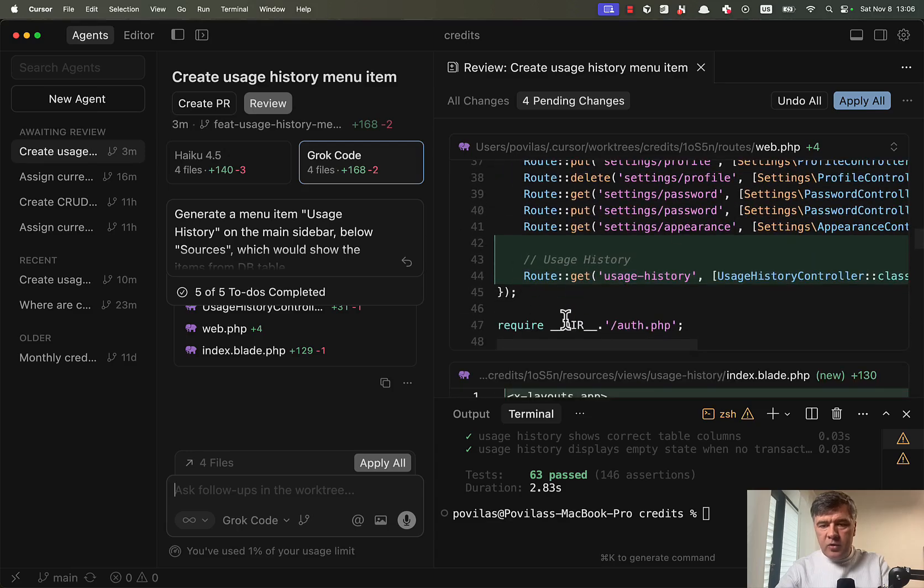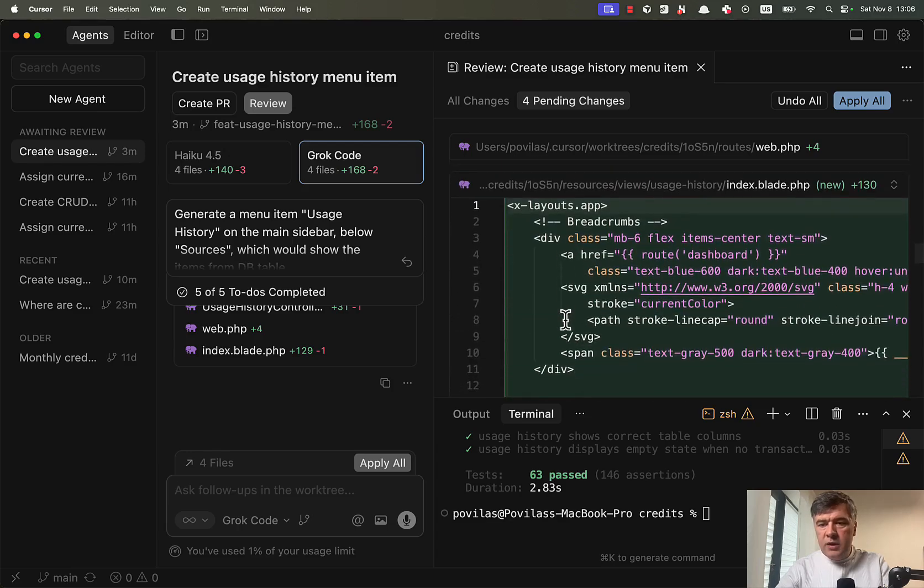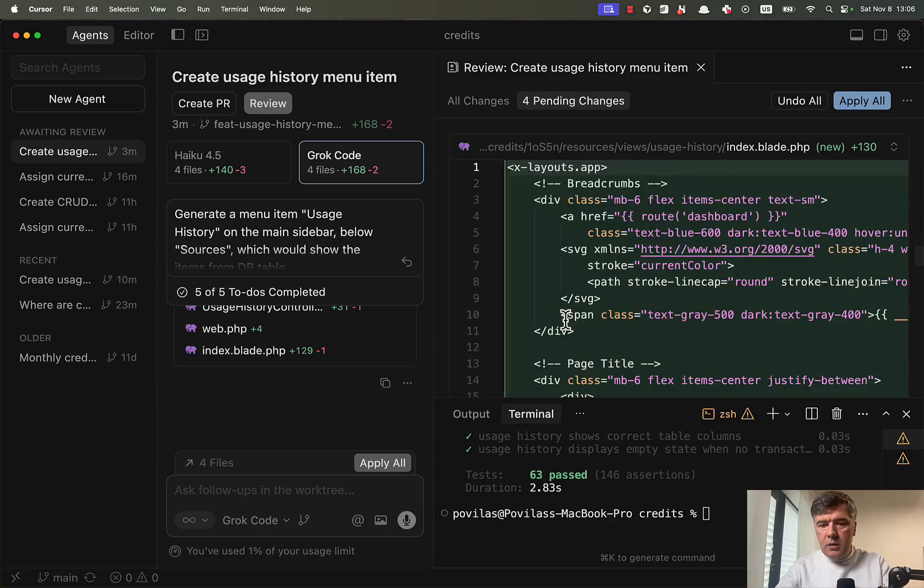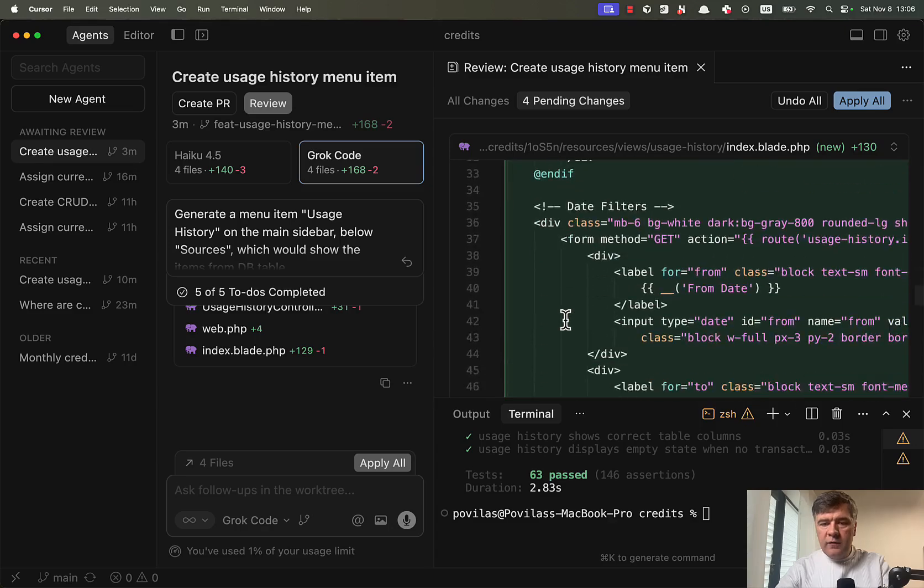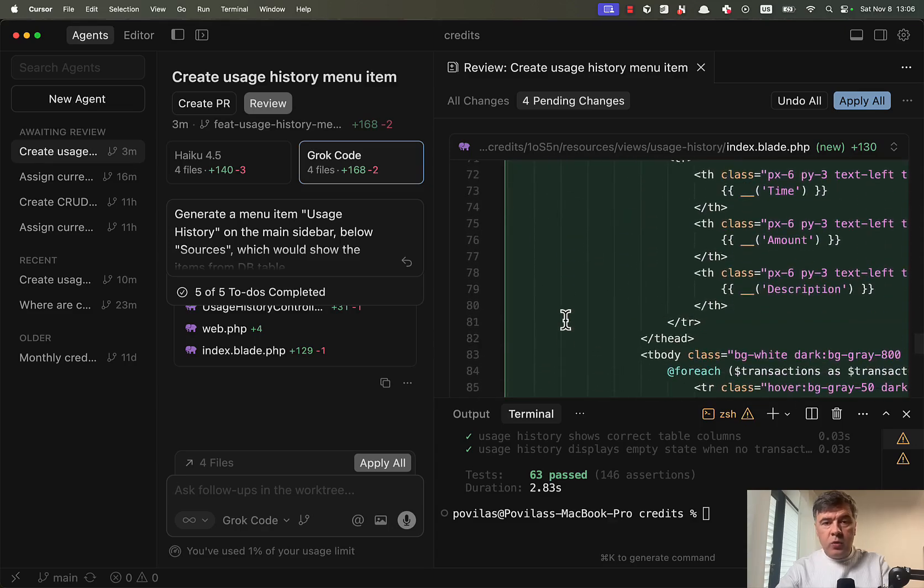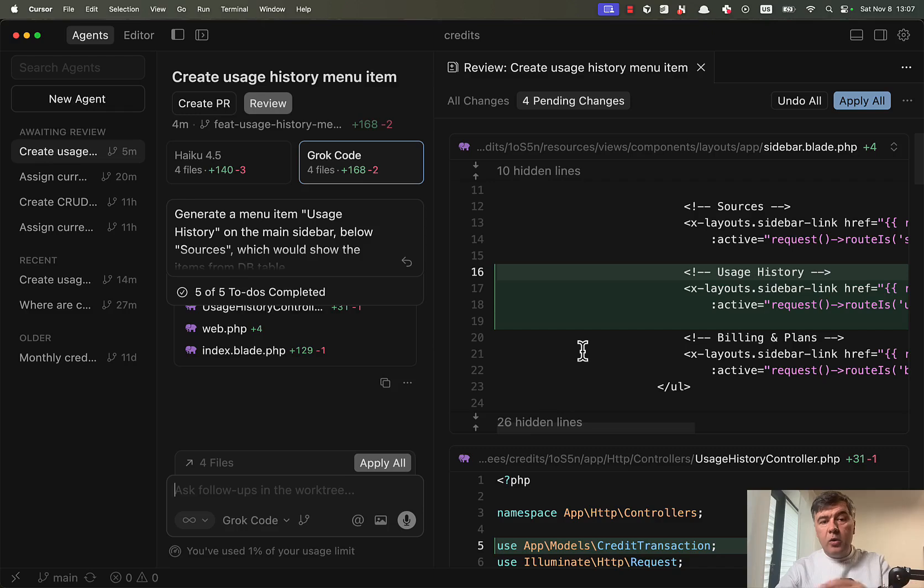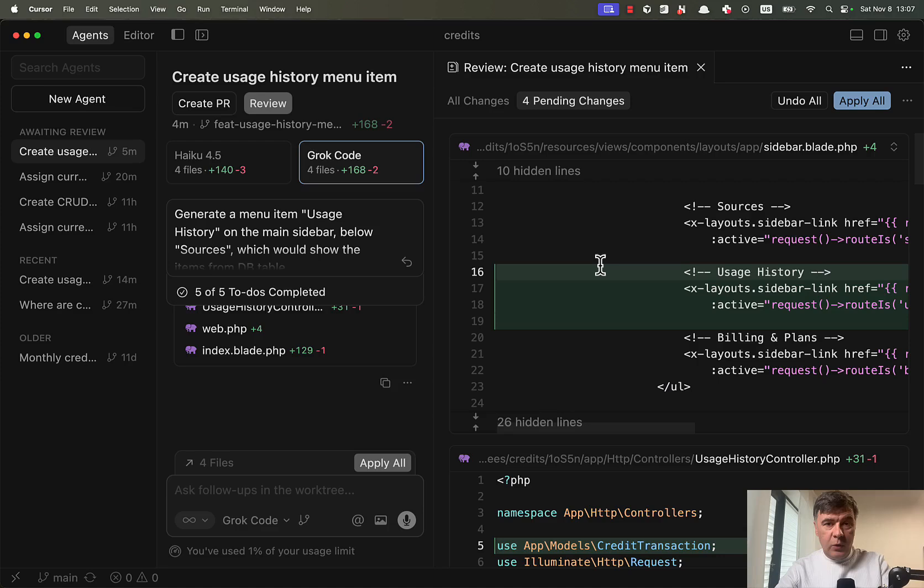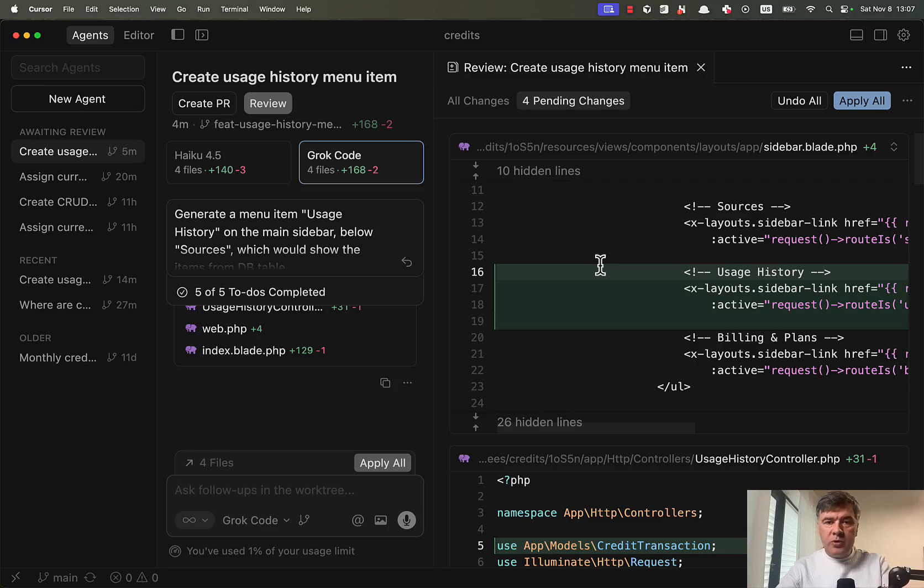Then in the route, we have new route. And then in the blade, we have new page. So it also works. The only difference is that Grok code didn't generate automated tests, which Composer1 did. So even with this prompt, Composer1 is faster and better code, I guess.